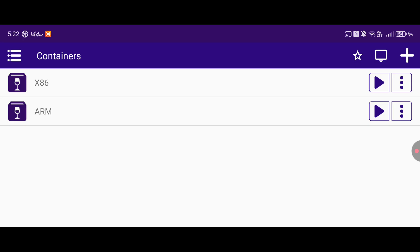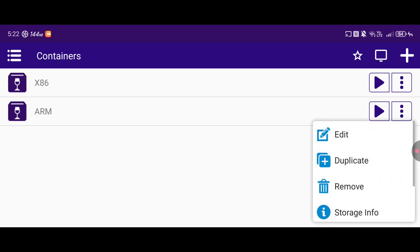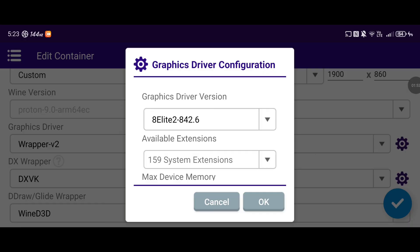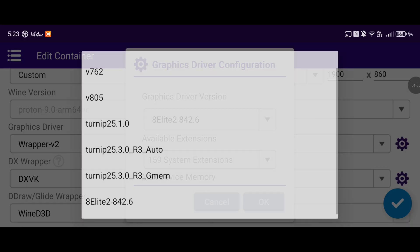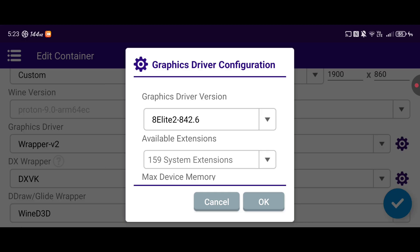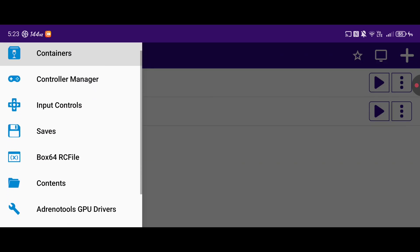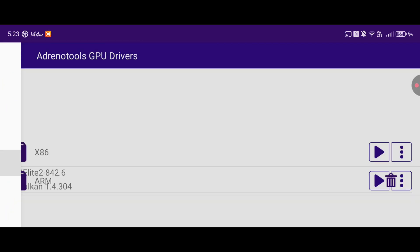I personally am running the game on the ARM version of Proton. If I go into my settings, you can see that I'm using Proton 9.0 ARM64. I'm using the Wrapper V2 graphics driver and also the 8 Elite 2-842.6 custom drivers, which are from the GameHub app. As I have in previous videos, I will link the download to that in the description.